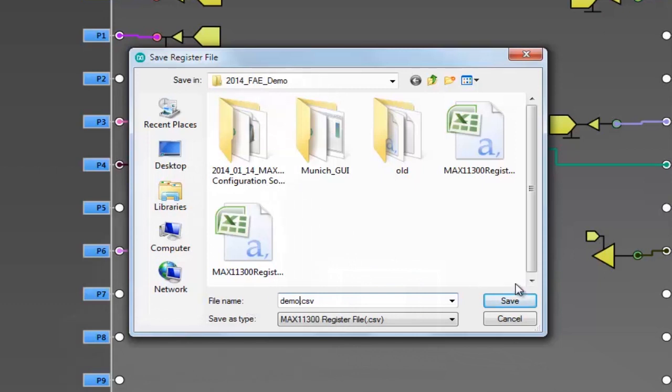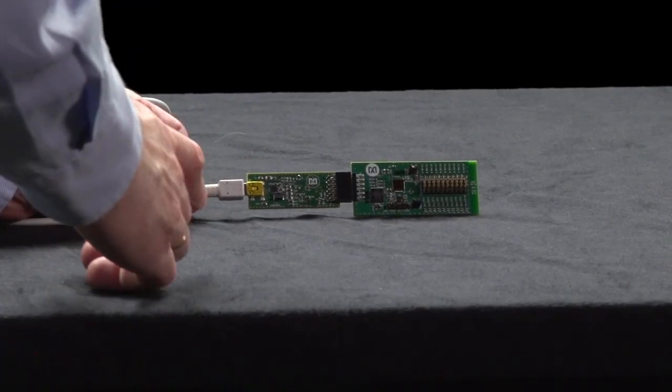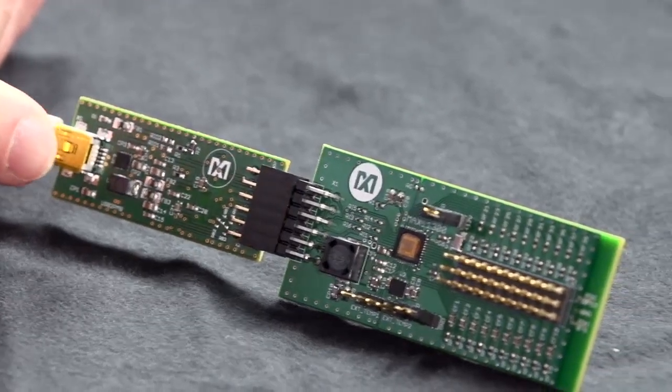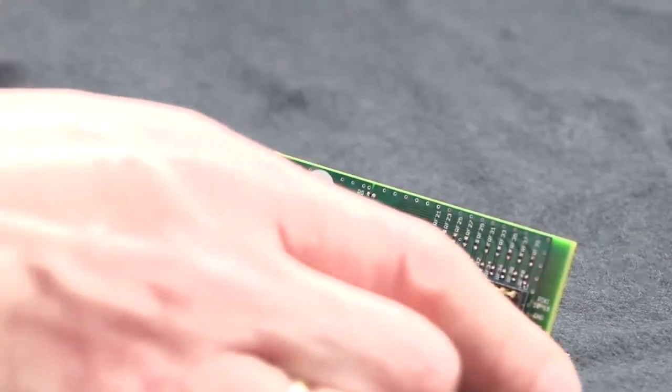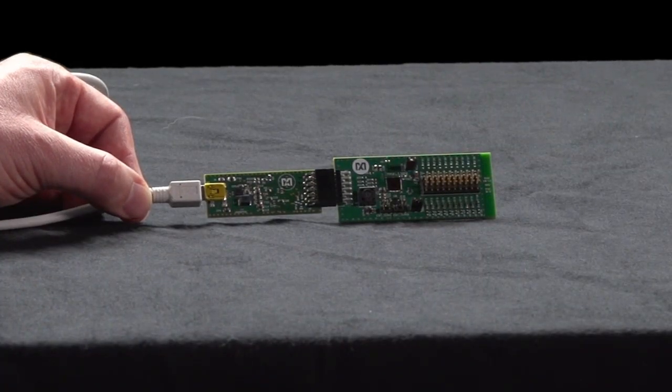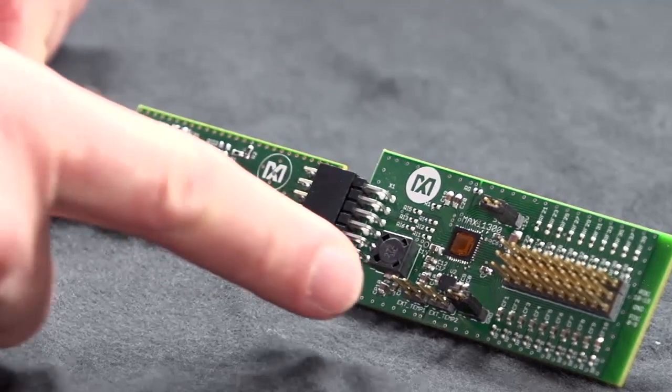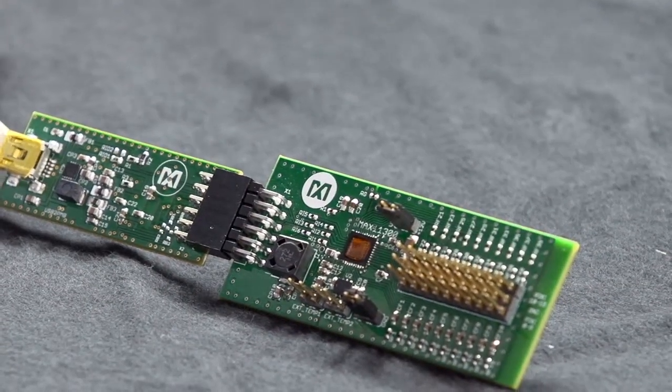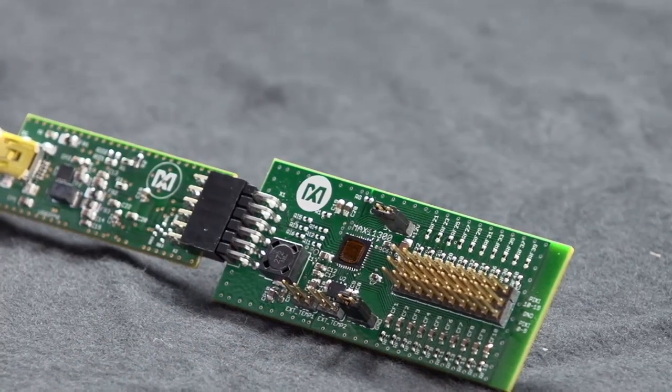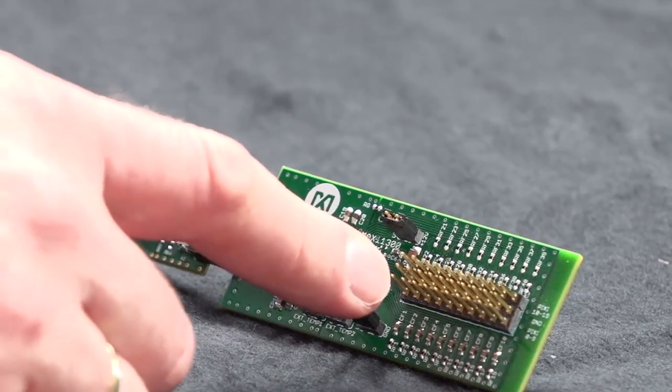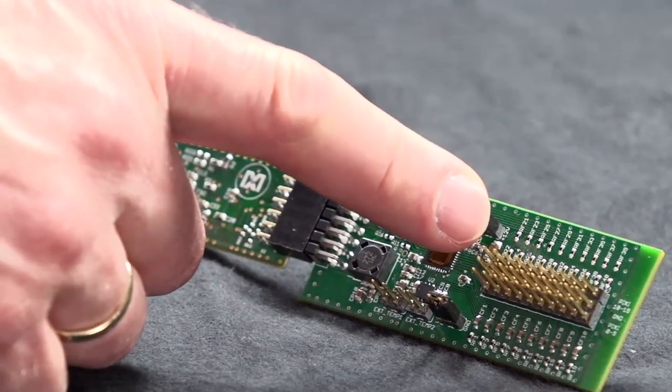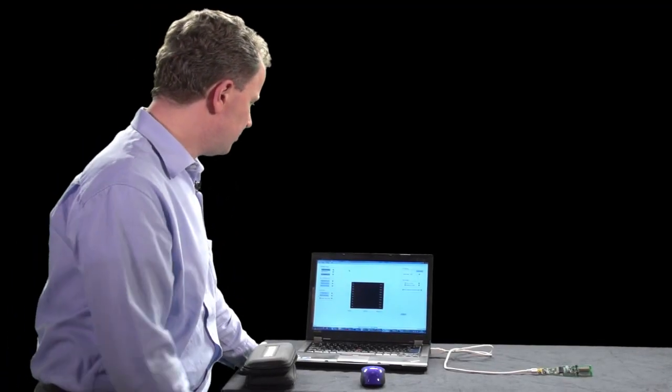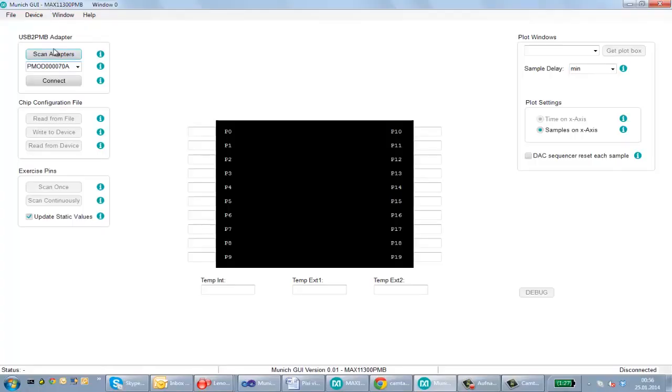Now we have connected our hardware through a USB to PMOD adapter and we connected our Pixie PMOD board to that adapter. That Pixie board actually has two external temperature sensor connectors and we have here all those 20 programmable ports. We go here from port 0 to port 9 and then from port 10 to port 19. Now we start the Munich GUI.